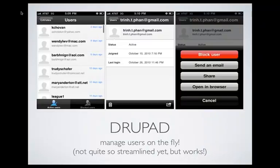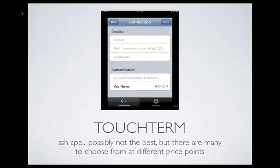And users as well. Let's say you have a user — let's say Trin was trying to do really bad stuff on CA Votes. I could just block her then and there, or I can send her an email and say, 'What are you doing?' — right from my iPhone or iPad.